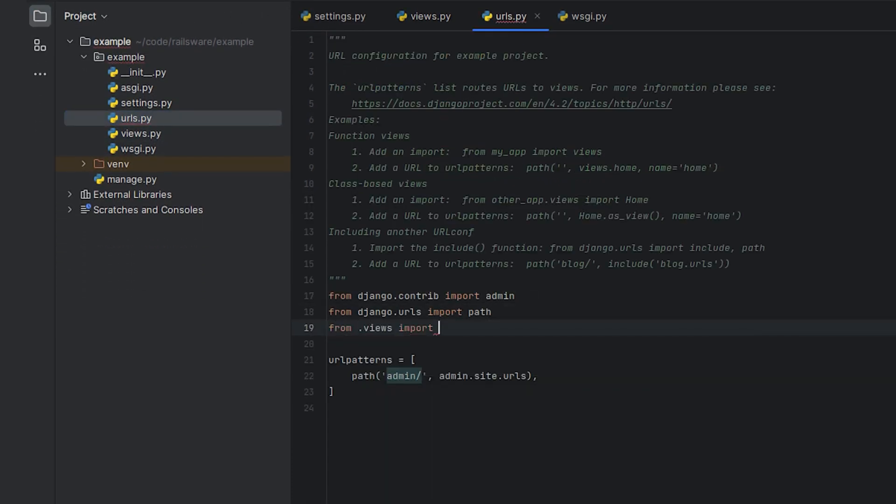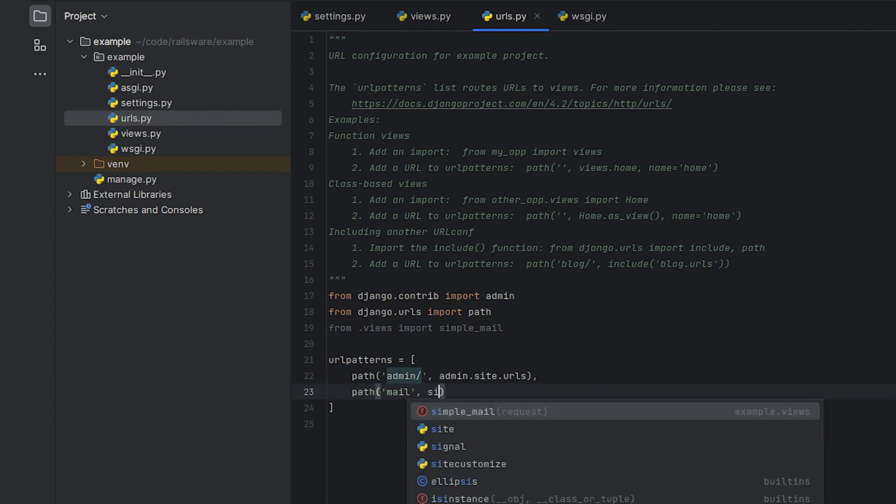Next we'll set up our URLs properly. In our urls.py file we'll import our simple_mail function from the views file and set up a new path.